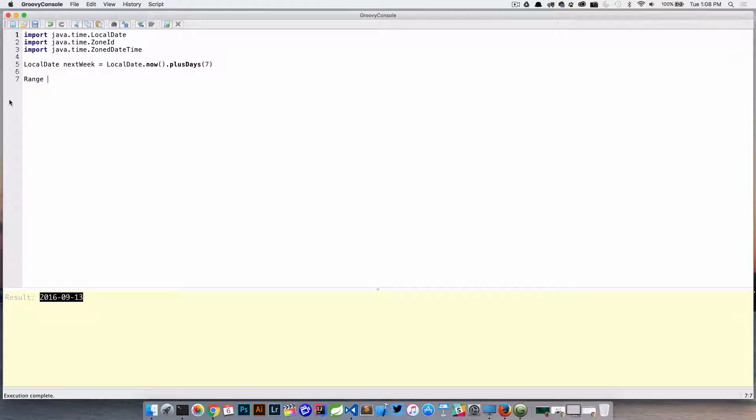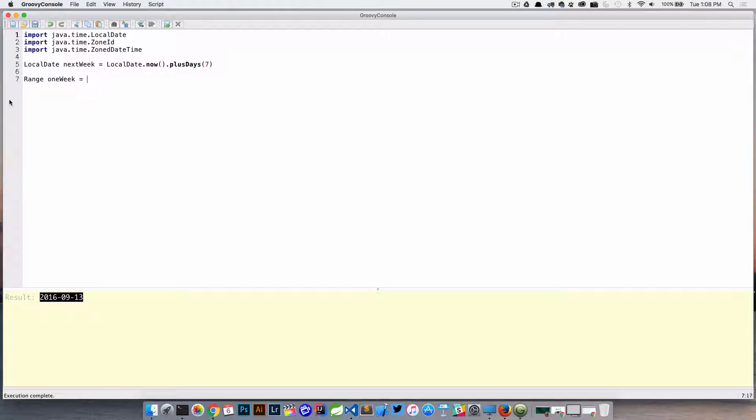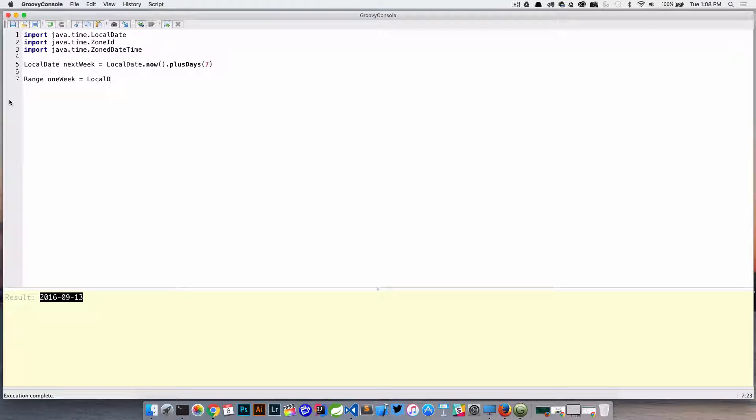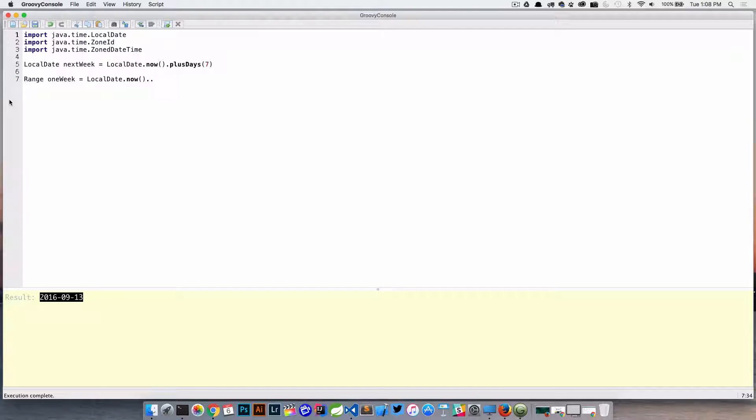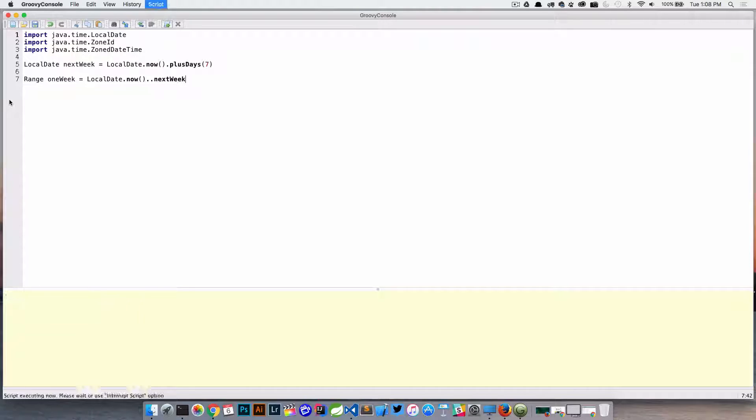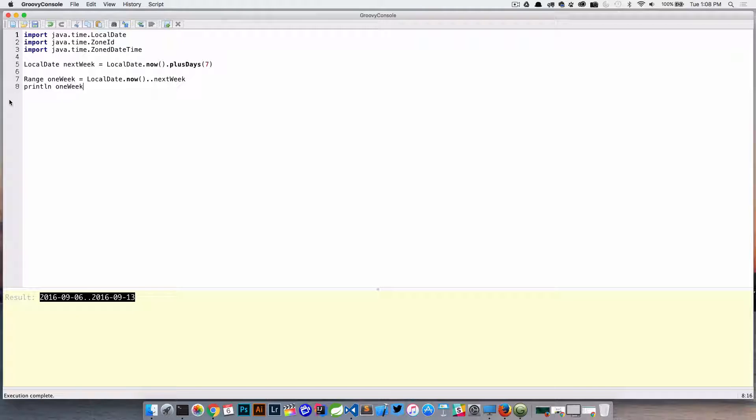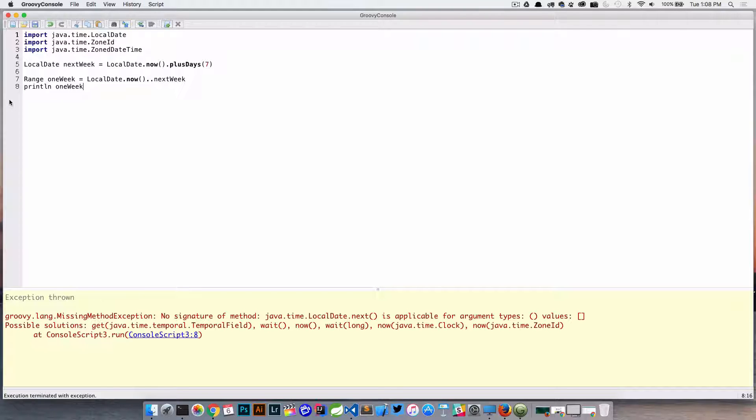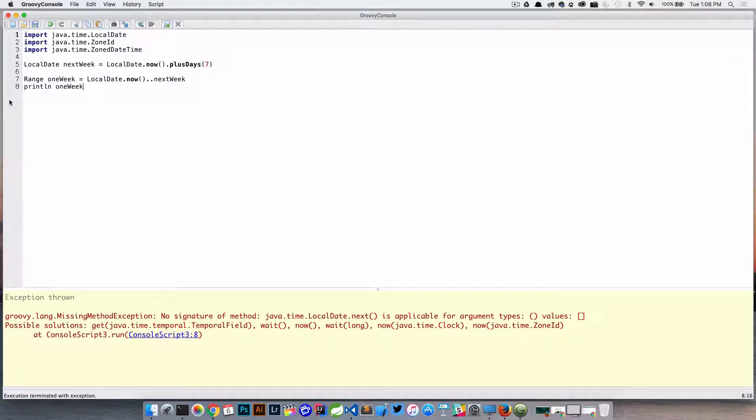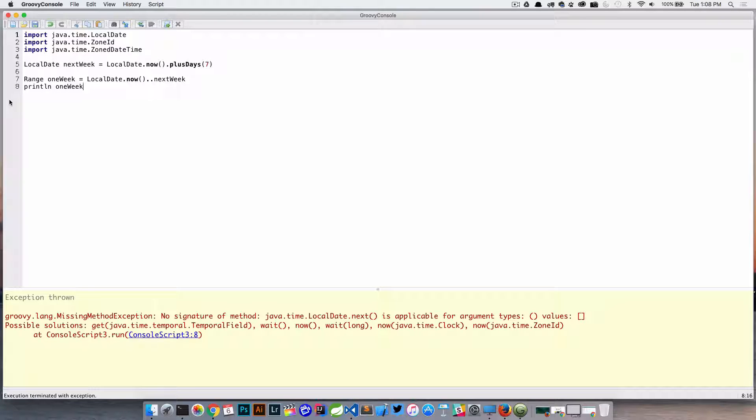Now if we try to create a range with this, so let's say range, call oneWeek is equal to LocalDate.now, and then on the other side we'll use our nextWeek which we just created, and then try and let's just print oneWeek.